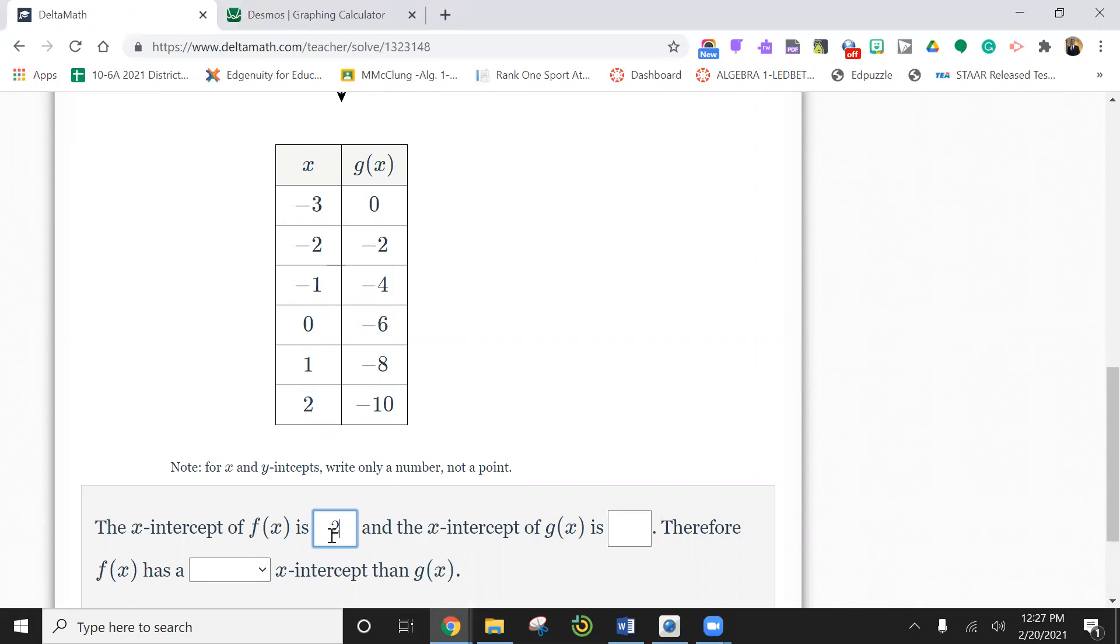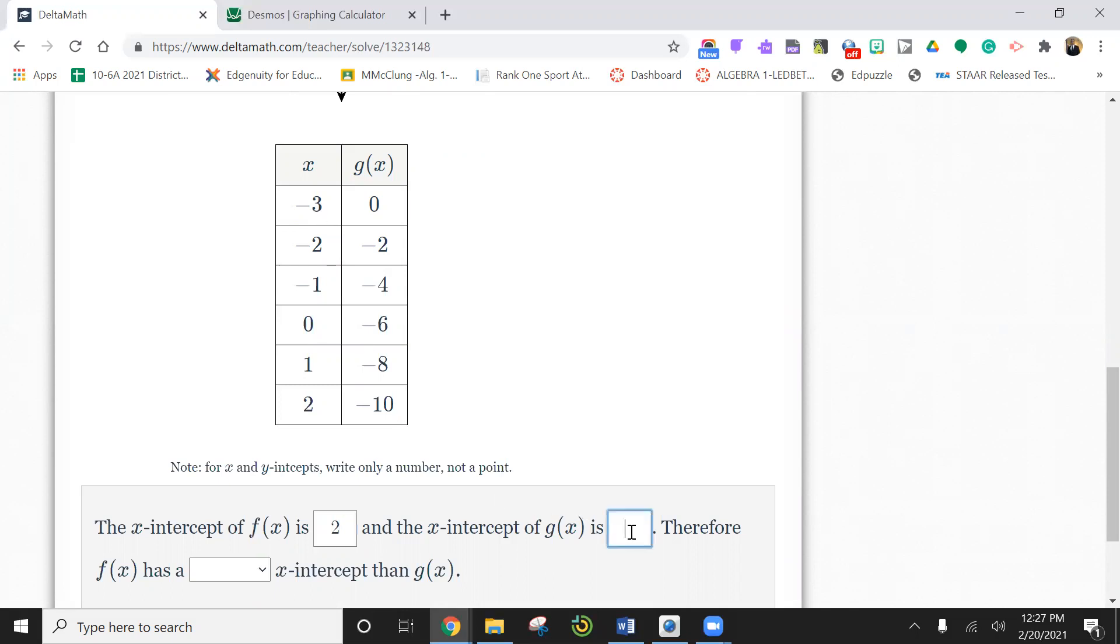The x-intercept of g of x. Now remember, the x-intercept is when y is 0. So here's your x value, here's when y. Remember, g of x is the same thing as y. So this is your x-intercept, negative 3.